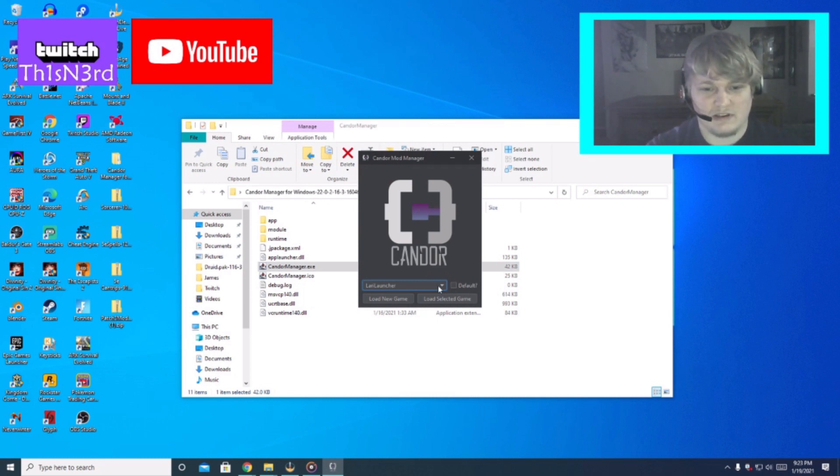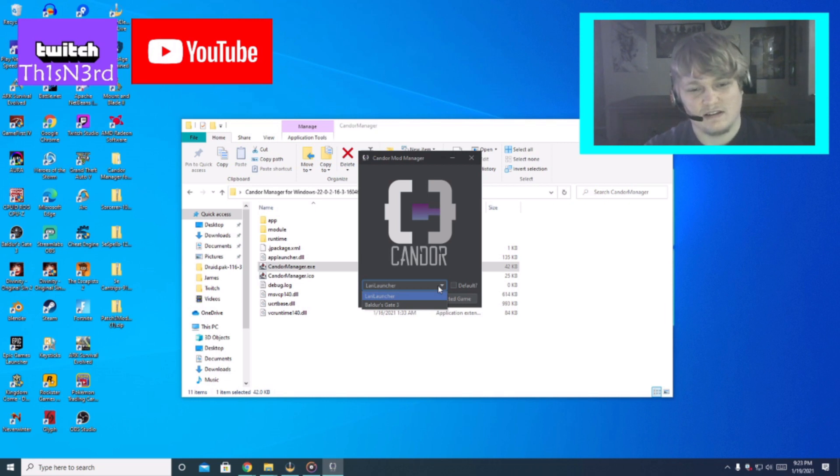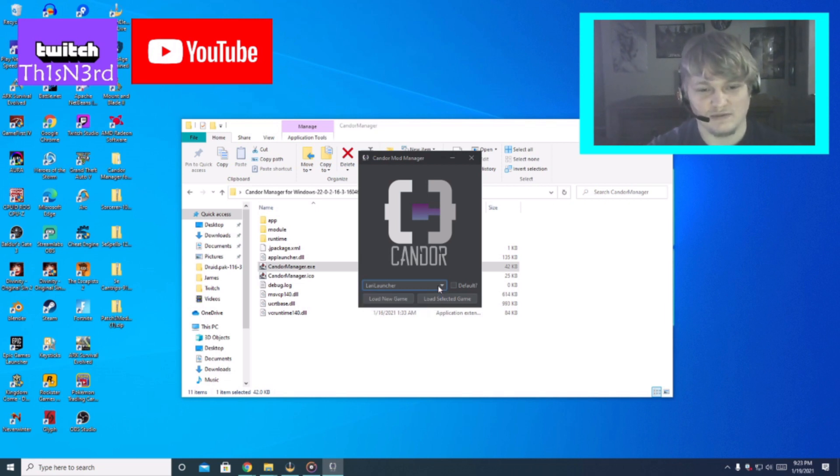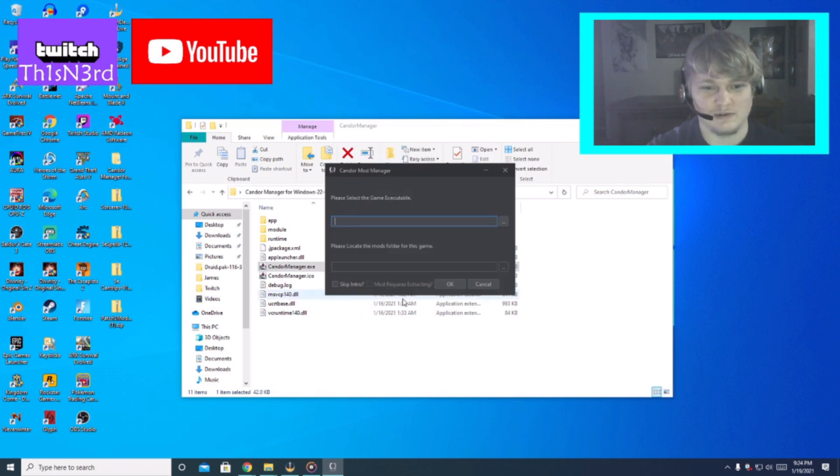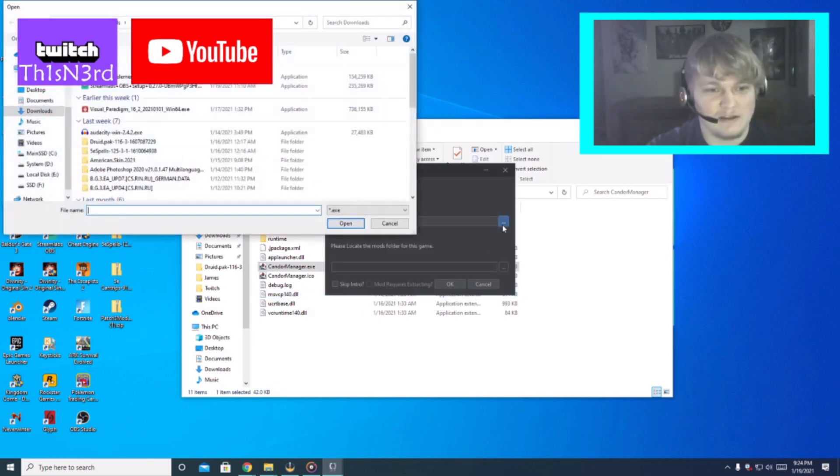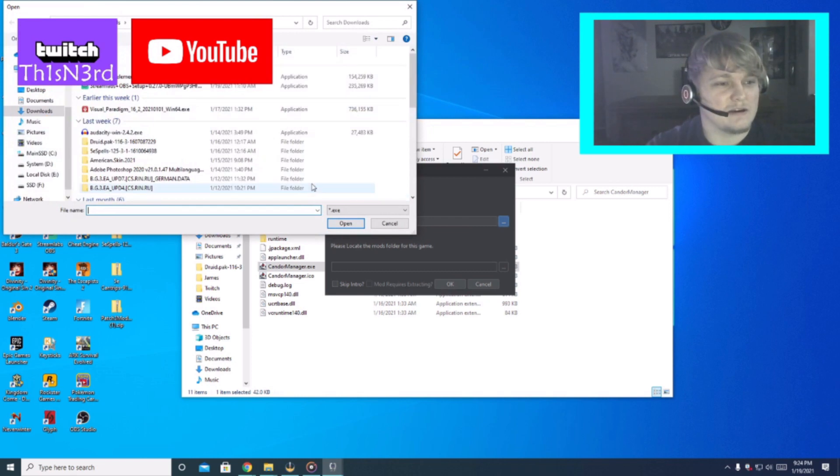See mine asked me if I want, this is the Larry Launcher, is launcher for Baldur's Gate 3. What I do is I just hit load new game every time I start or every time I add a new mod.